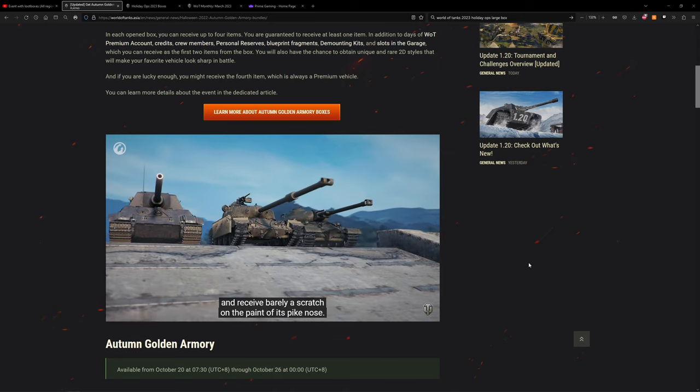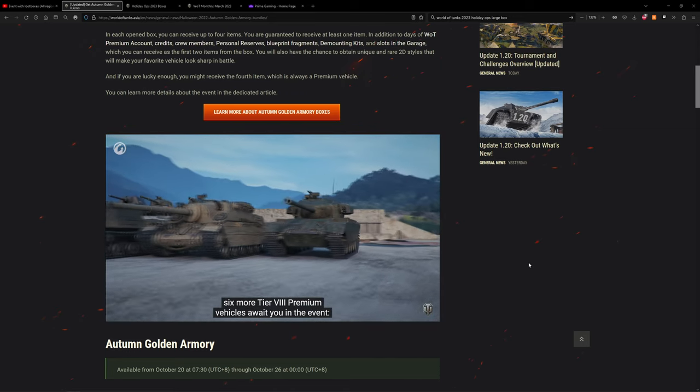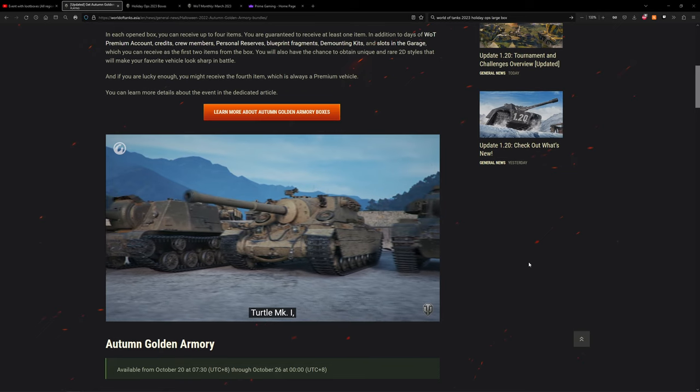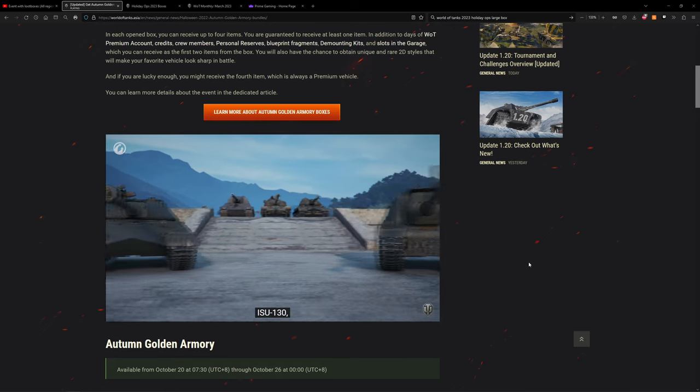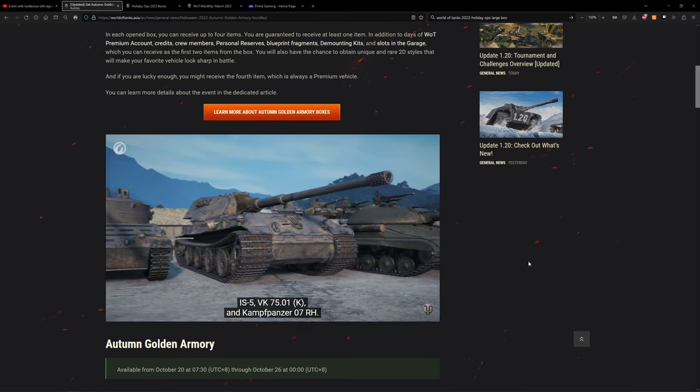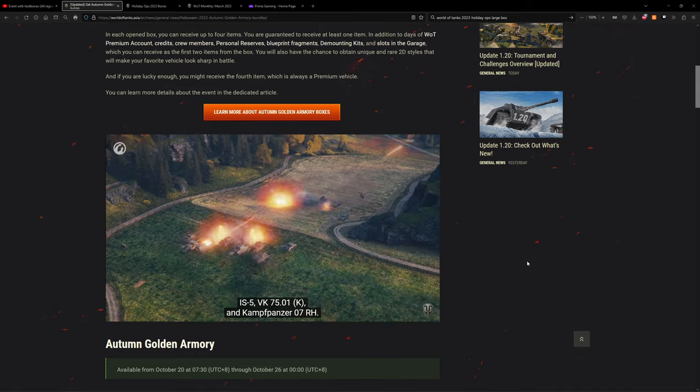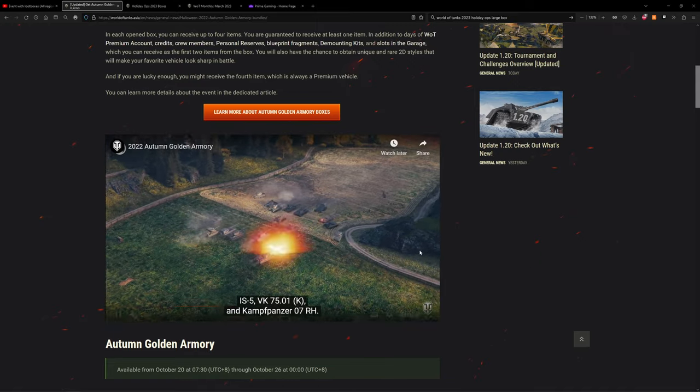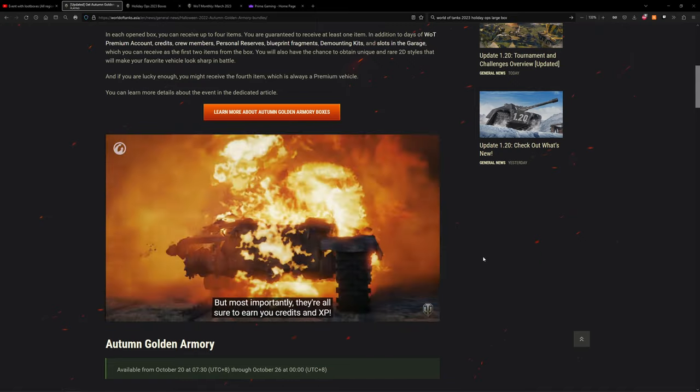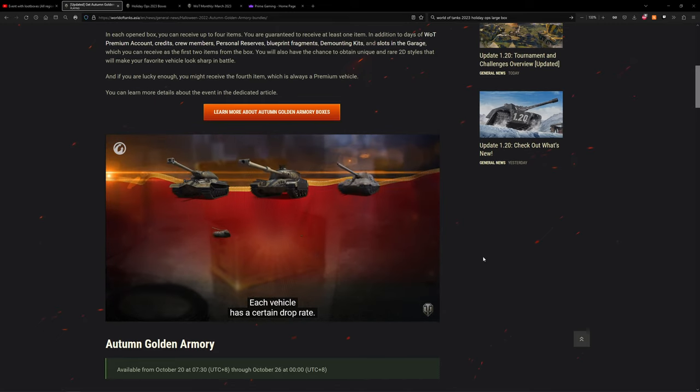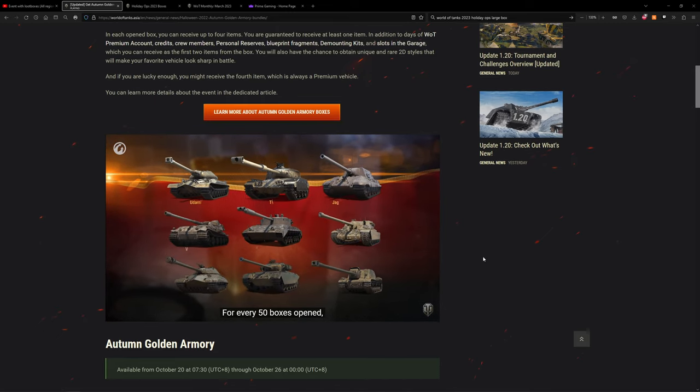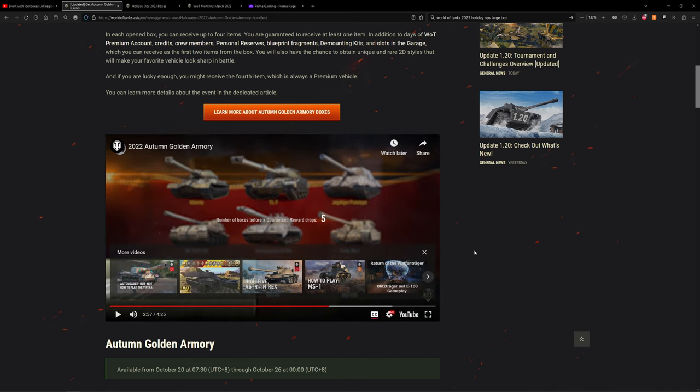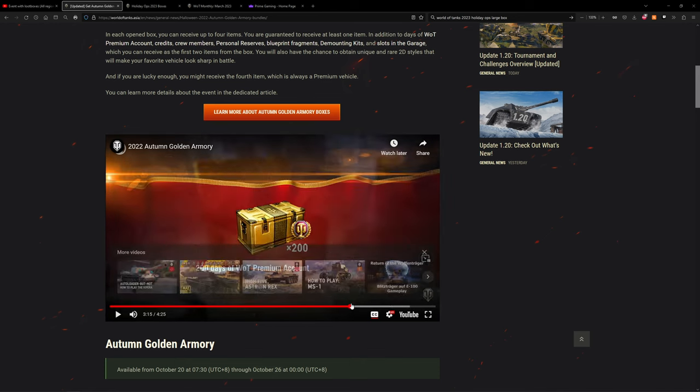In addition to these three vehicles, six more tier 8 premium vehicles await you in the event: the STRV 81, Turtle Mk1, ISU-130, IS-5, VK 75.01K and Kanonenjagdpanzer 07 RH. Each of them has its own unique features, but most importantly they're all sure to earn you credits and XP. Each vehicle has a certain drop rate, but you can definitely get your hands on one. For every 50 boxes open you are guaranteed to receive one of them. So there's still the guarantee system which is good.